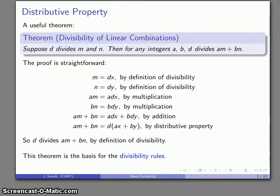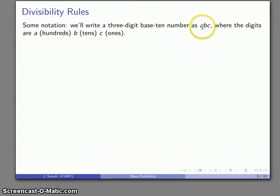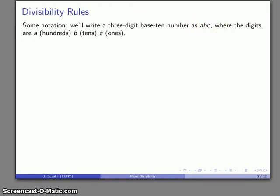This theorem is the basis for a bunch of divisibility rules that help us determine easily whether a given number is divisible by certain other numbers. To express these rules, it's convenient to write a three-digit base-10 number as ABC, where each of these values represents the digits of the number.